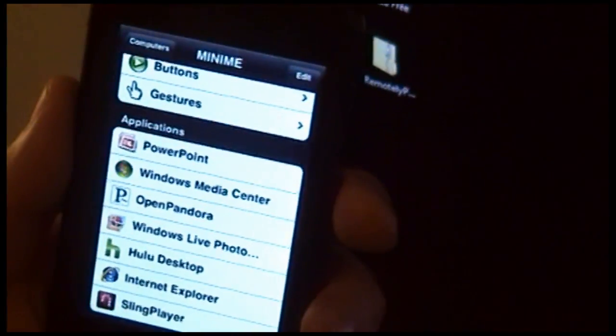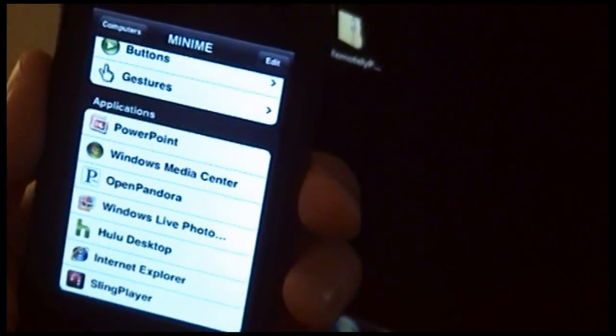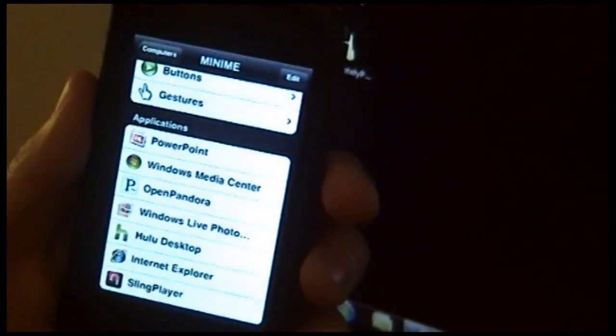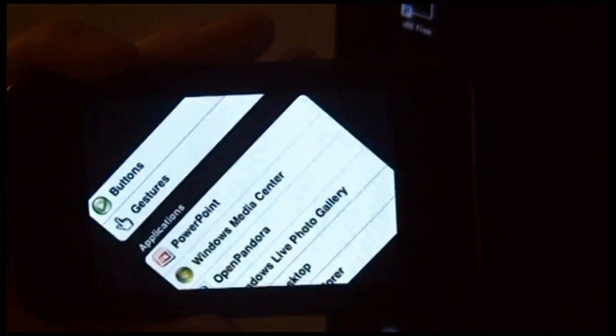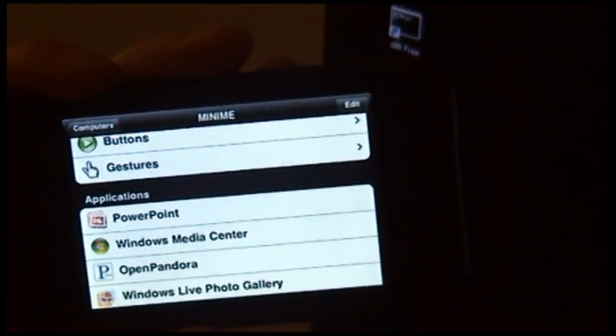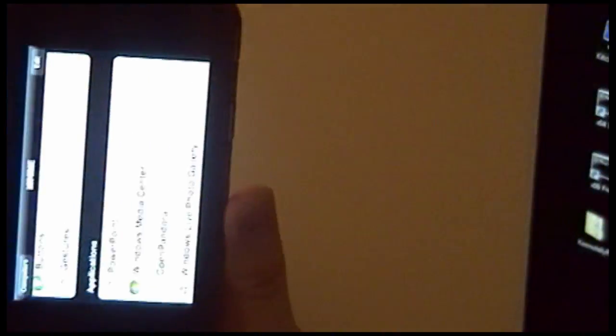One other great feature of Remotely Possible is that it can be used both in landscape mode and even upside down.